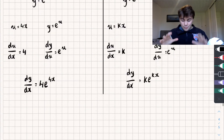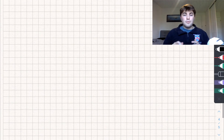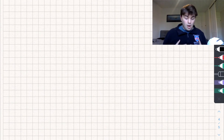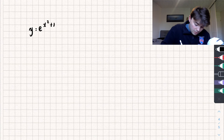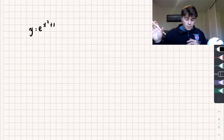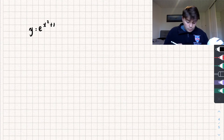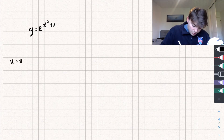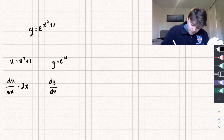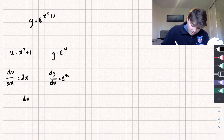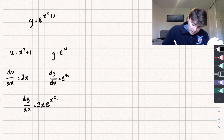There's one further example I want to look at — if you have a function as the power of your e. Say y equals e to the x squared plus 1, so we have a function as our power. To take the derivative we use the chain rule again: u equals x squared plus 1, and y equals e to the u. The derivative of u with respect to x is 2x, and the derivative of y with respect to u is e to the u. Multiplying together, dy/dx is 2x e to the u, and since u is x squared plus 1, we get 2x e to the x squared plus 1.